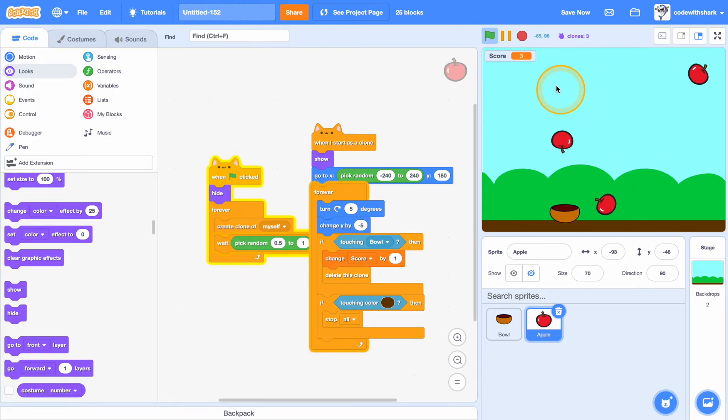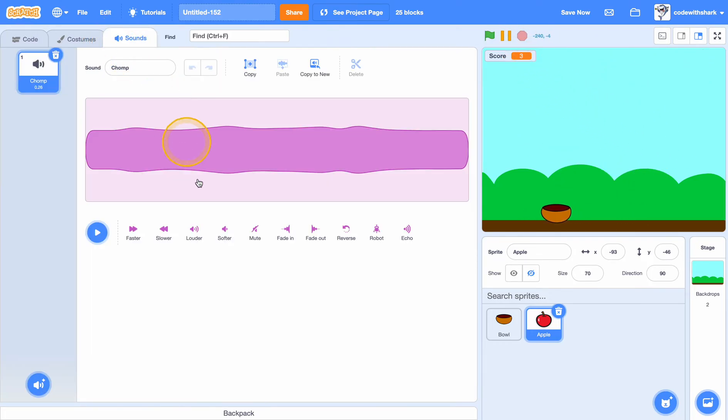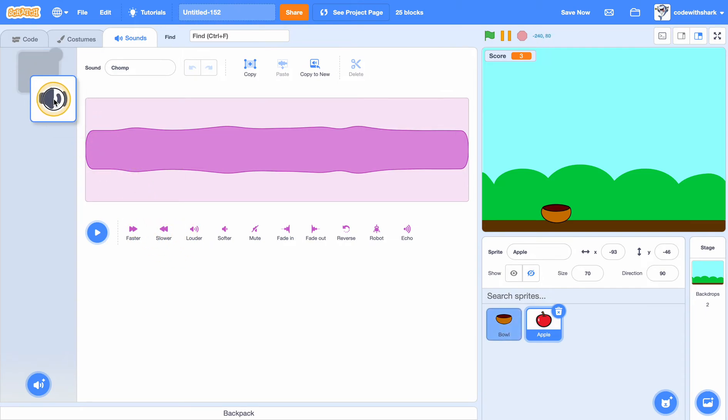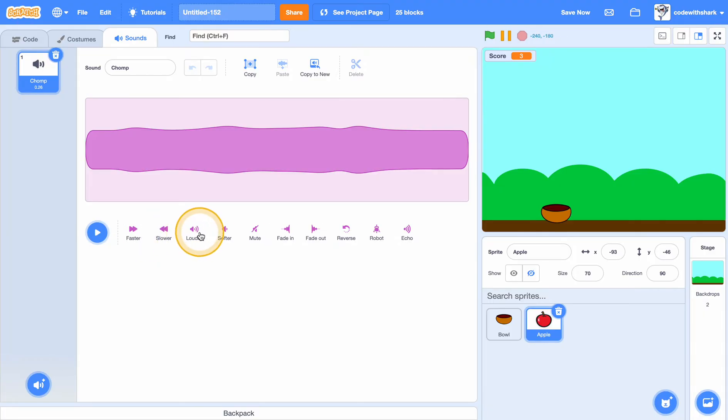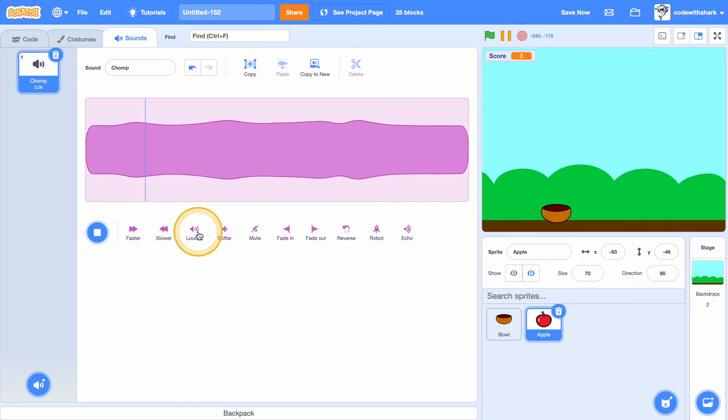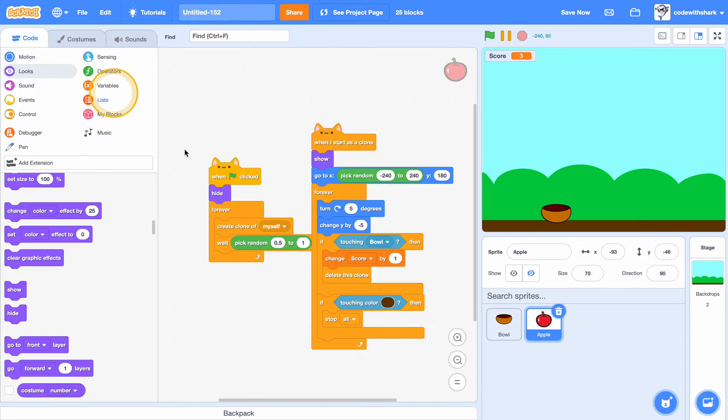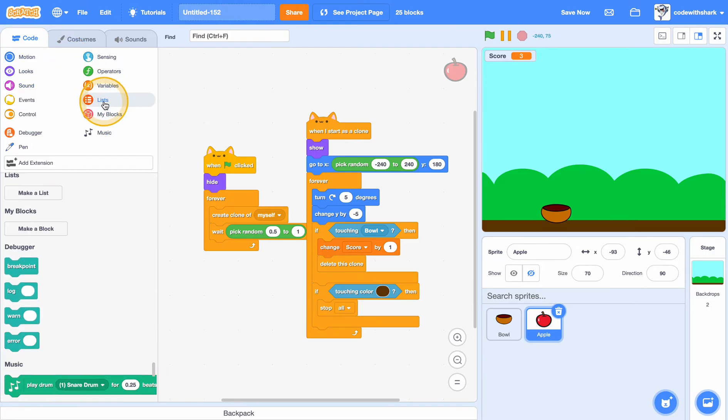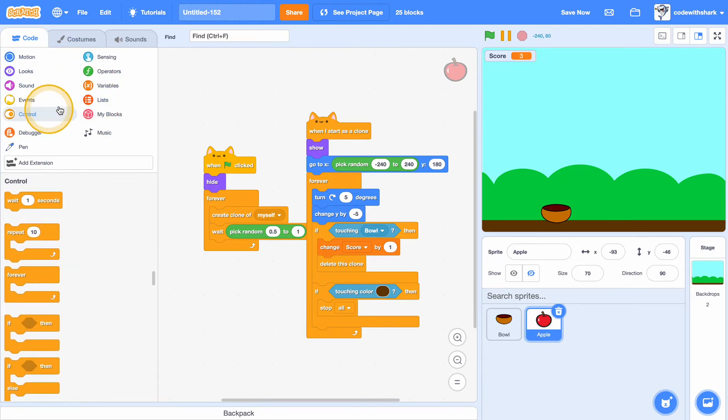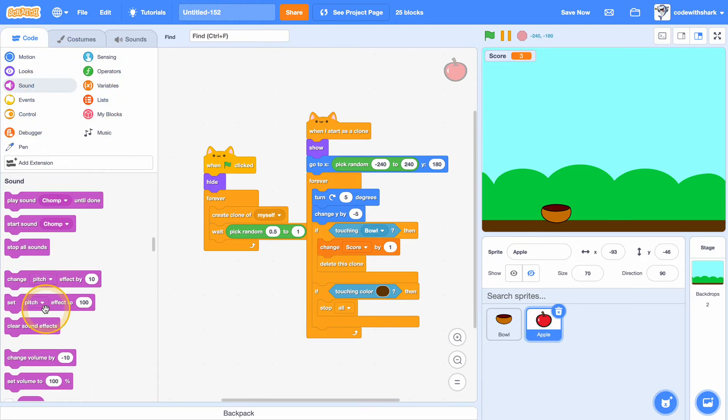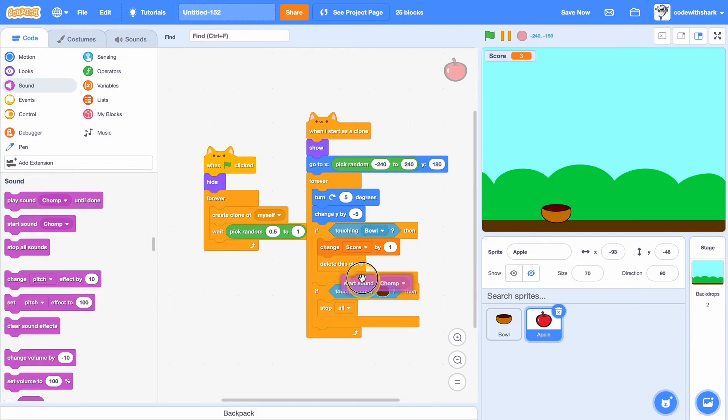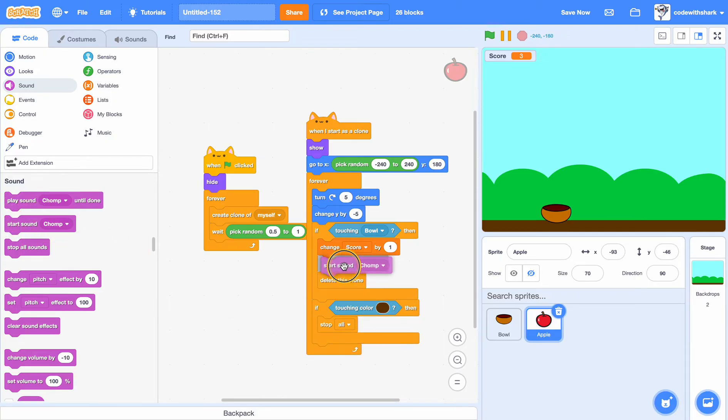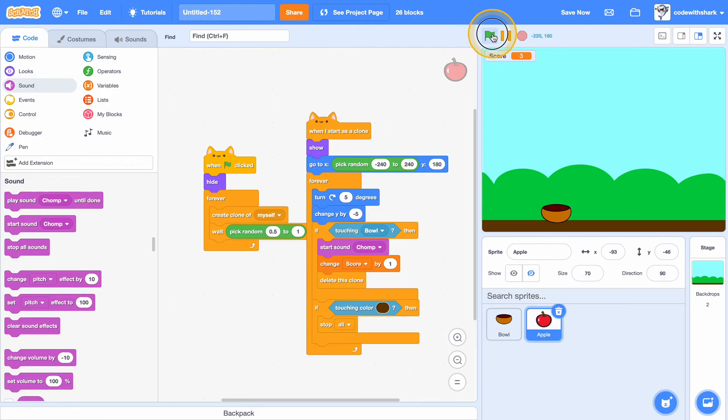We can add some sound effects. Go to sounds, and as you see it already has this chomp sound. And then we need to start sound chomp when touching bowl.